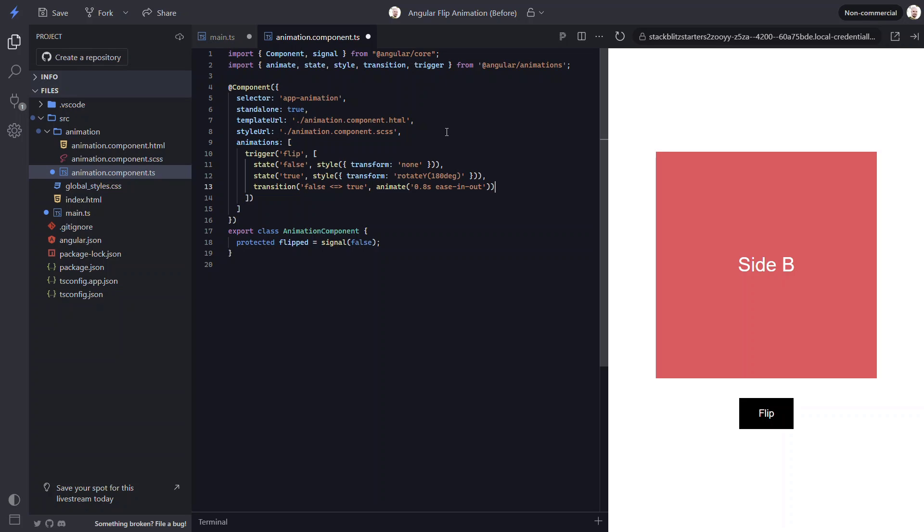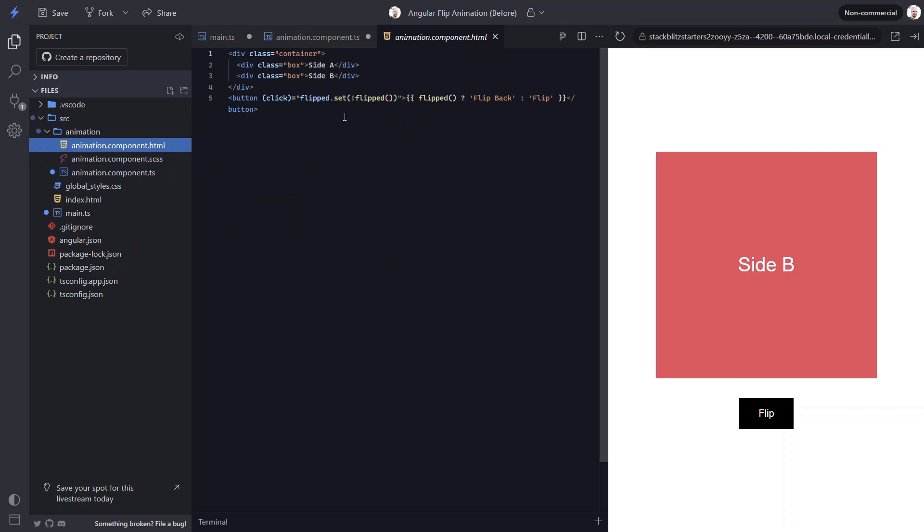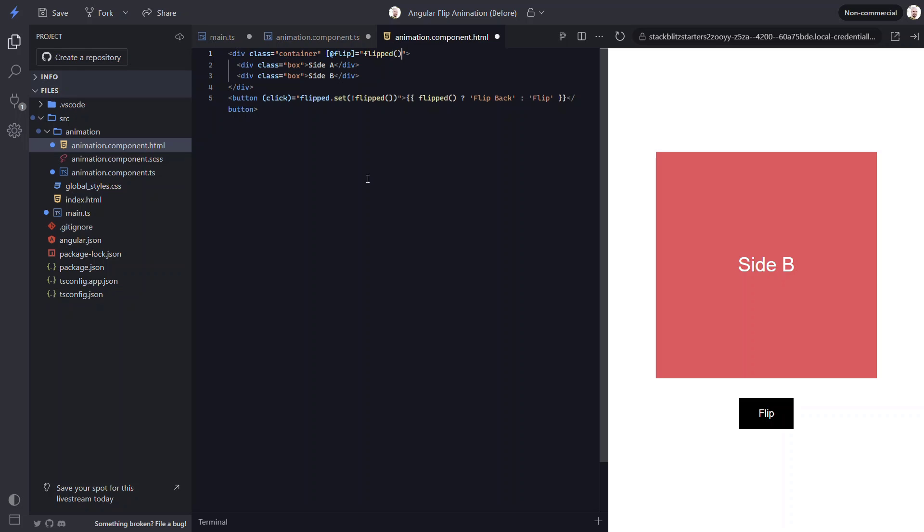So let's go ahead and wire this up in the template now. To bind this animation to the value of our signal, we wrap the trigger in square brackets. And then we just need to add our flipped property. So when flipped is false, we'll be in our default false state. Then when it switches to true, we'll transition to our flipped true state. Now we have the flipping part of the animation setup.